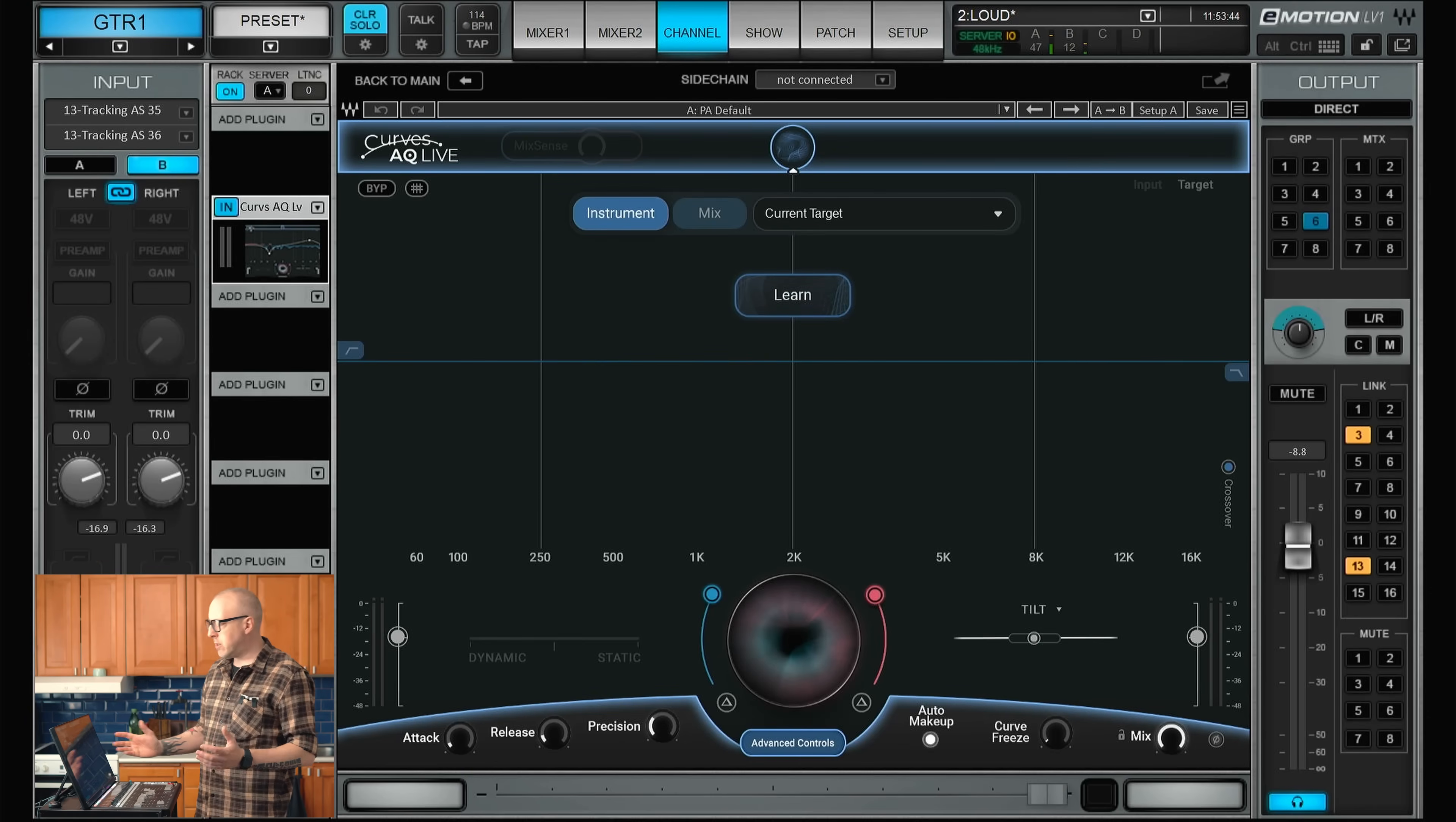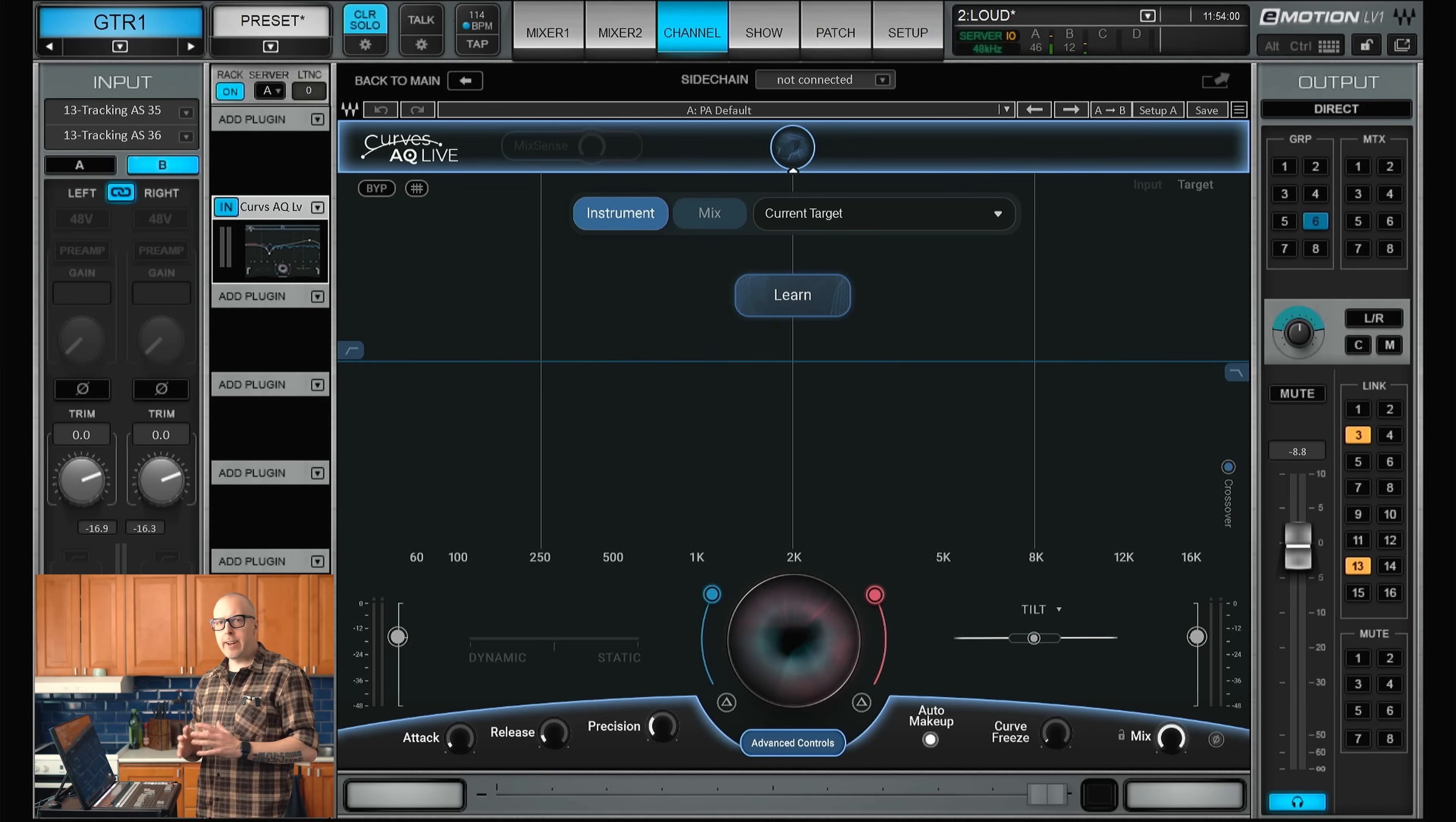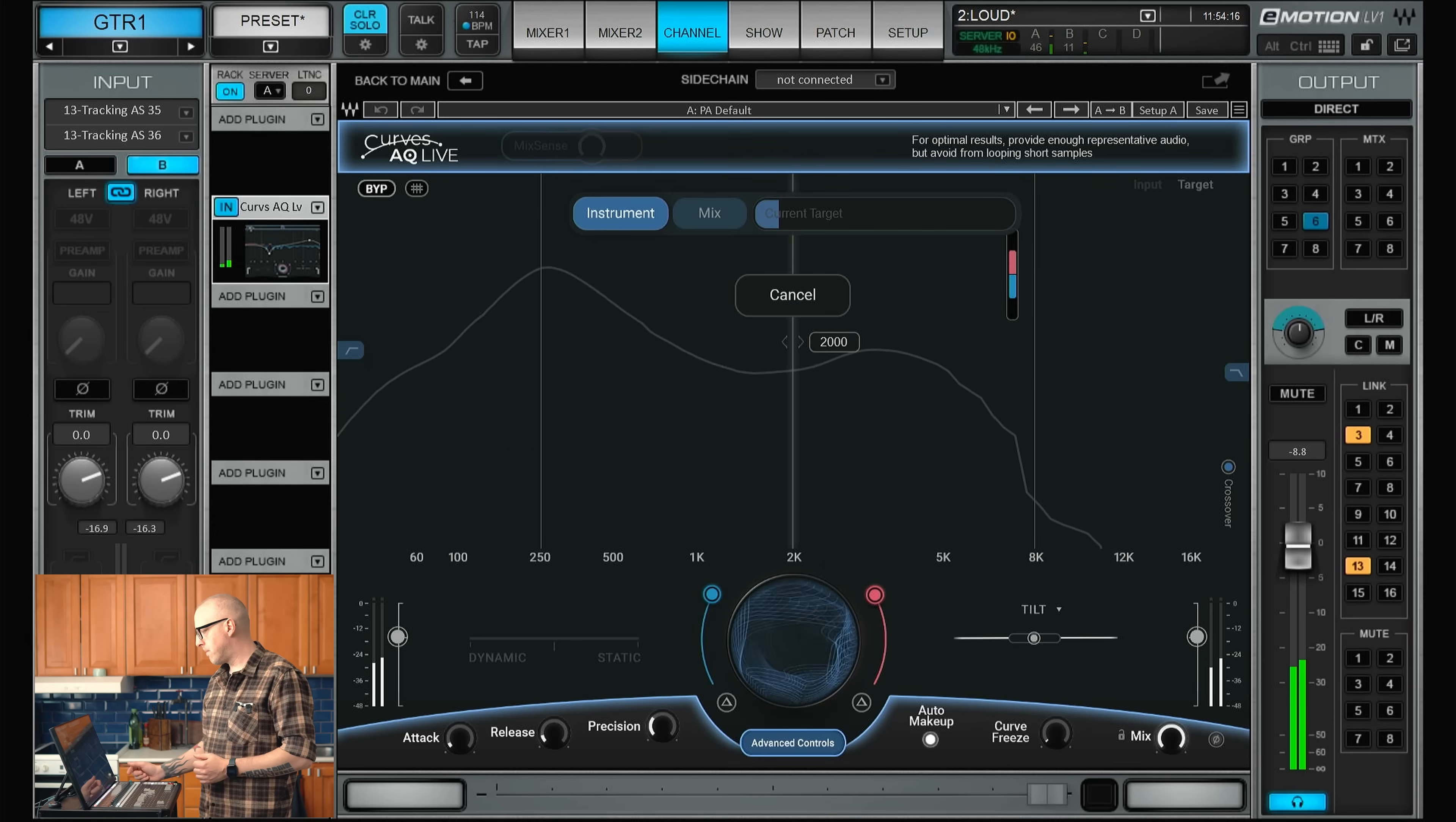Let's load up the new Curves AQ Live plugin. When you start things up, this is what it looks like. In order to actually get it to work, we need to play some music and hit the learn button. Then the plugin will analyze the signal coming in and make an overall EQ curve based on the signal. Let's just play some guitar in this case and hit the learn button.